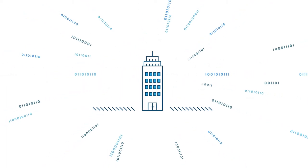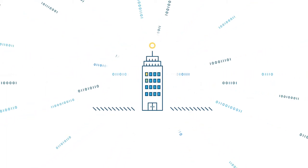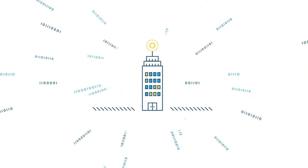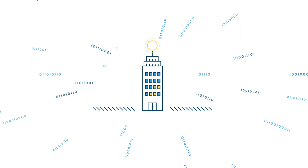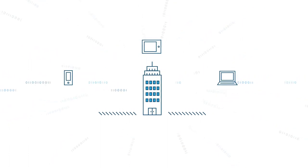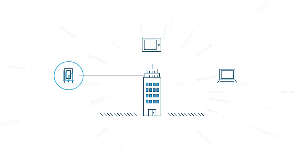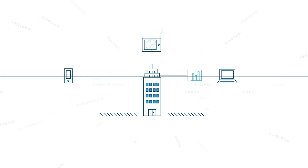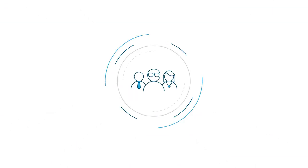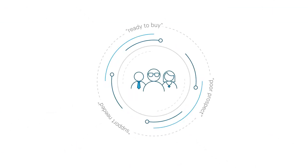Organizations that can ingest more, process it faster, and serve it to decision points have a significant advantage over the competition. These data-driven organizations have the power to